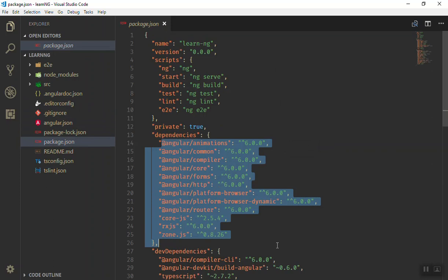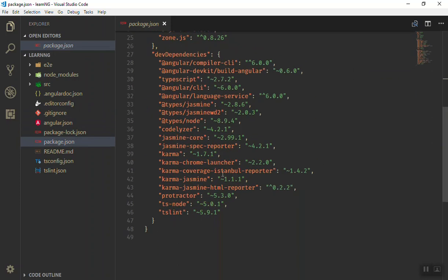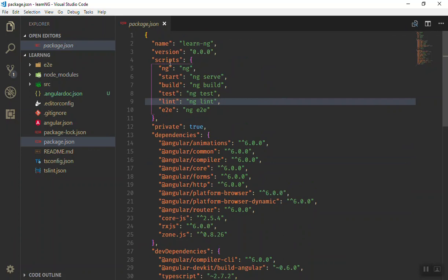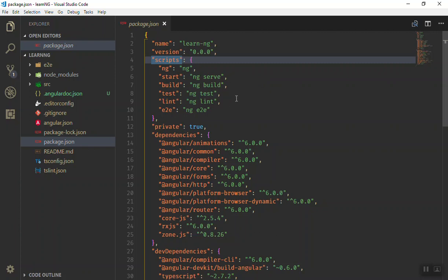If I open the package.json for now, as you can see we have a lot of dependencies. Until they install those dependencies, that's why it will take a little bit of time. As you can see the scripts are written here.